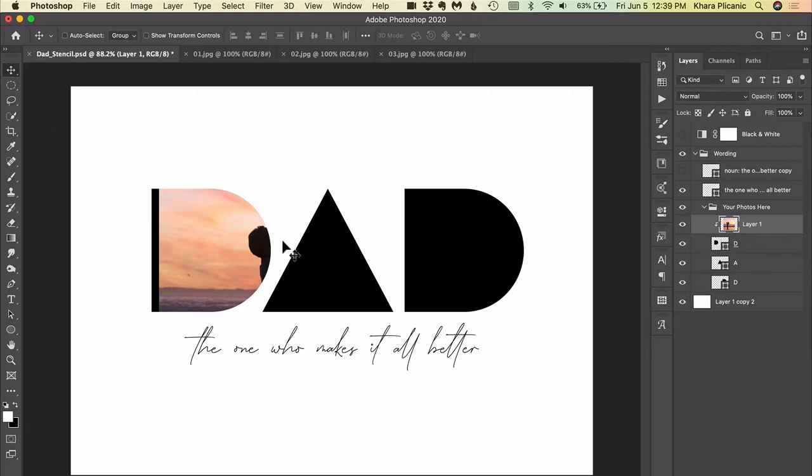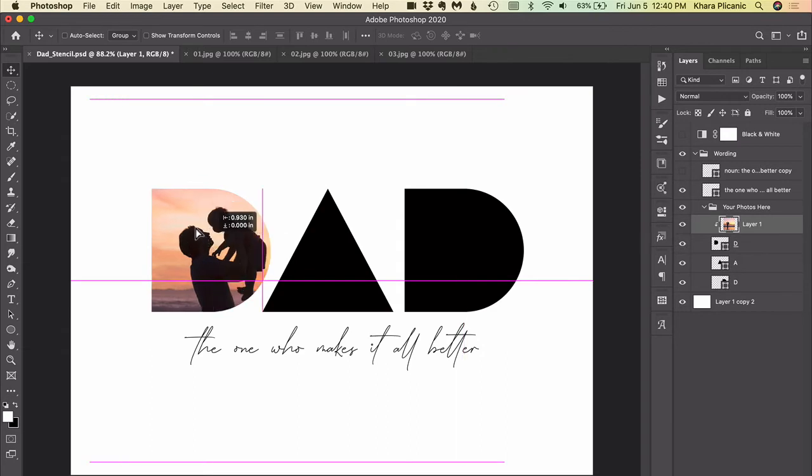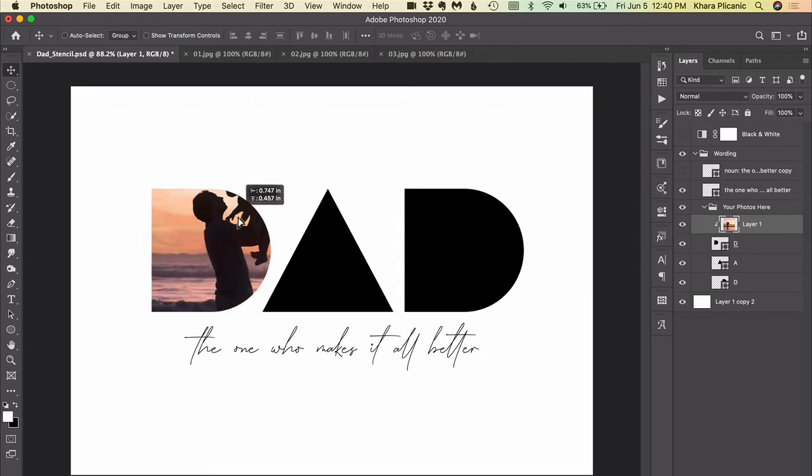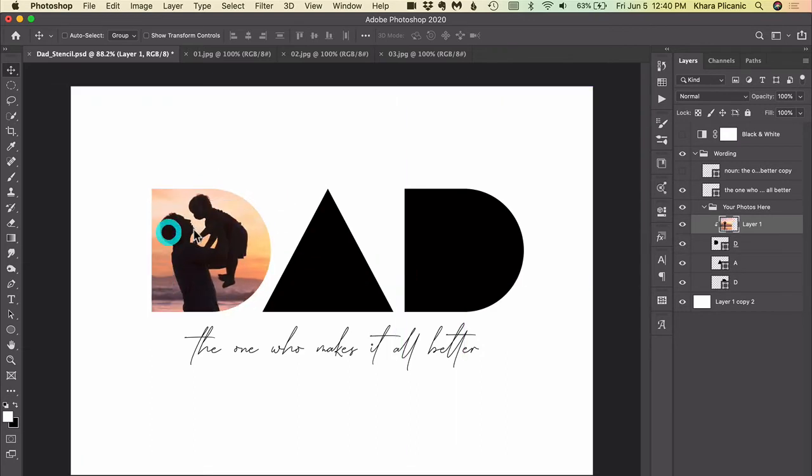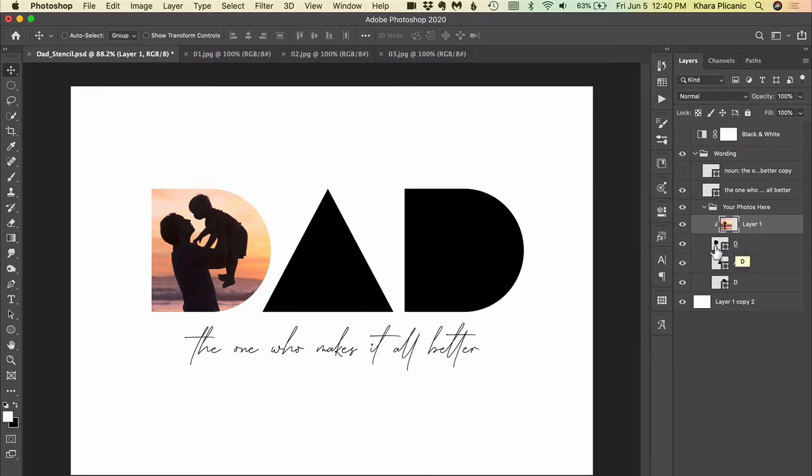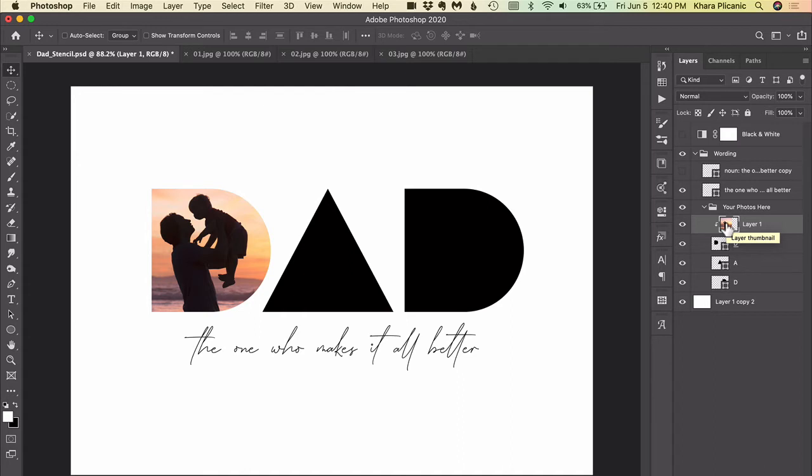And now I can grab my move tool and I can move the photo around within the shape, so the photo image will only be visible anywhere that it overlaps with the stencil layer or the placeholder. So if we need to scale this, that's easy to do. Chances are you will, hopefully when you paste in your image it'll be rather large.